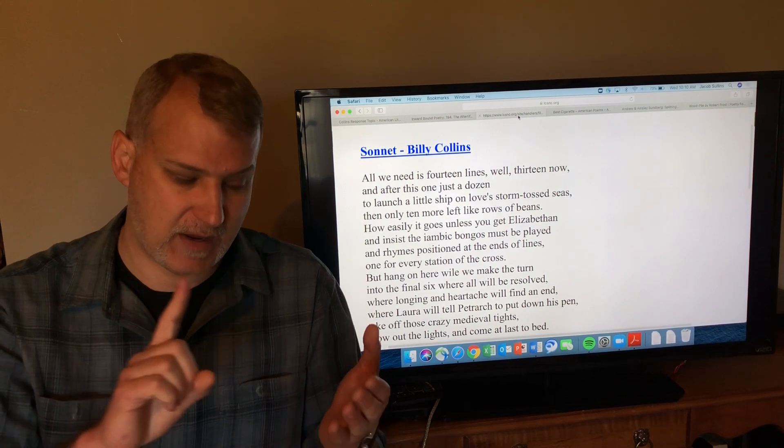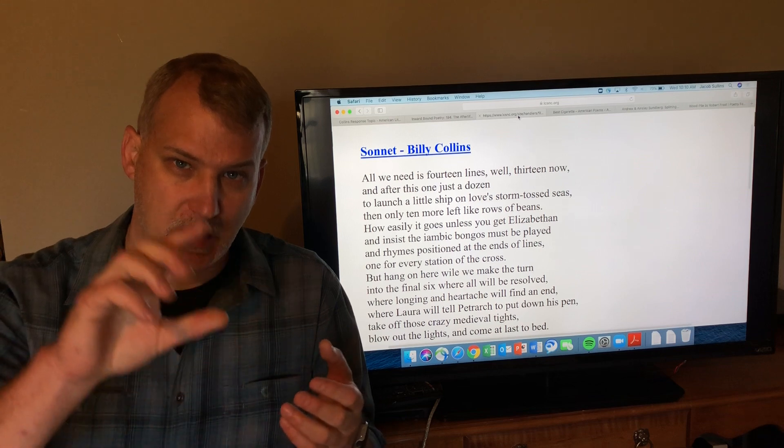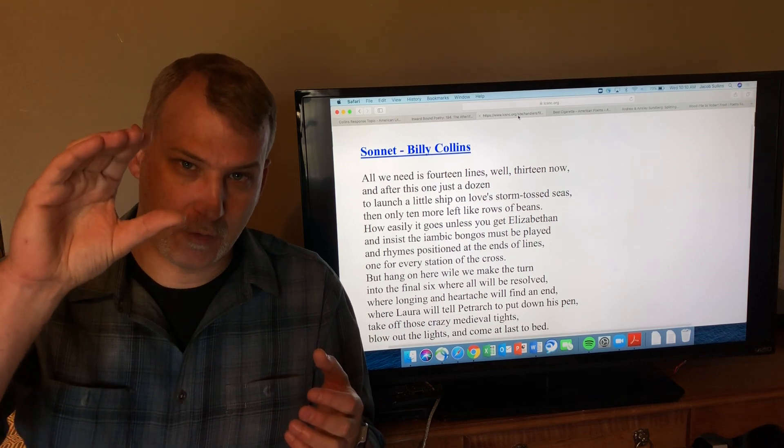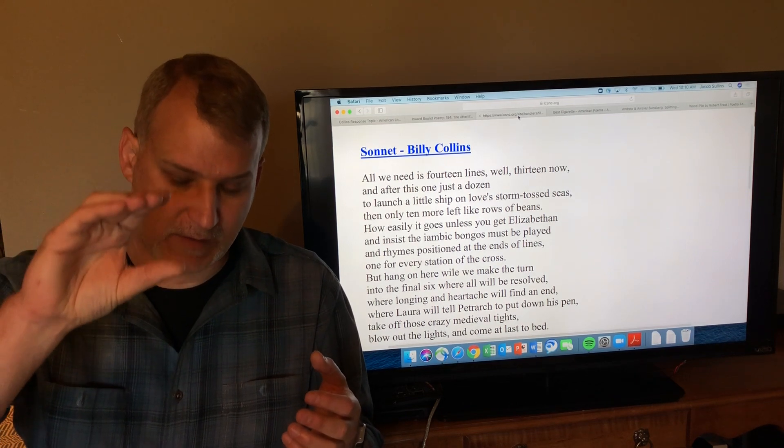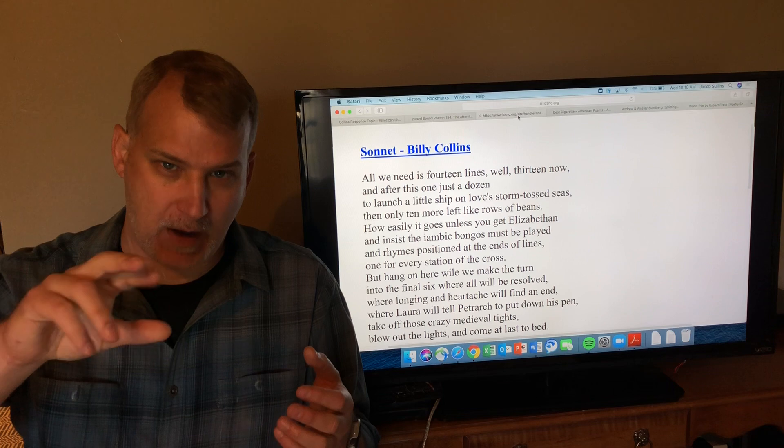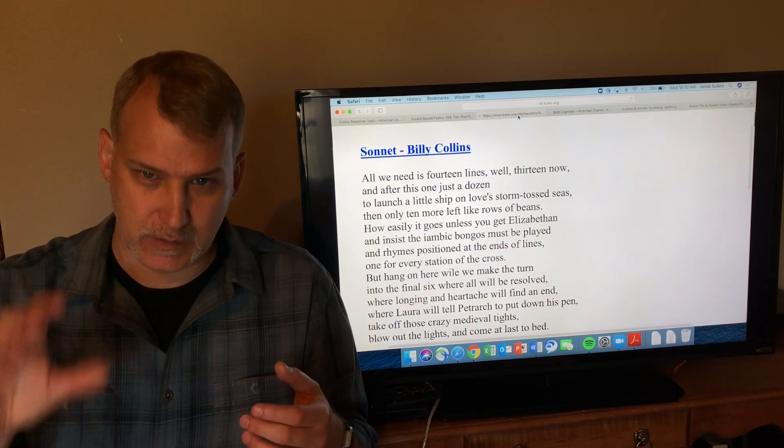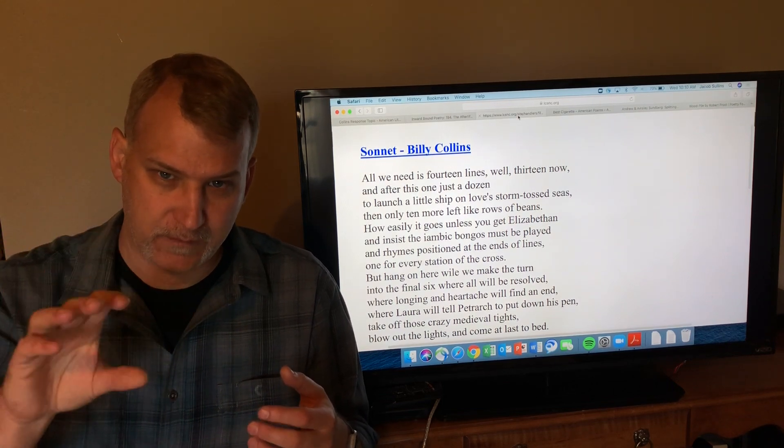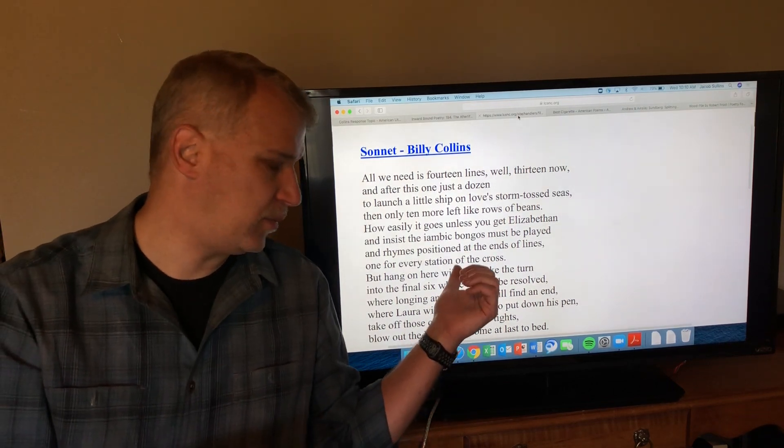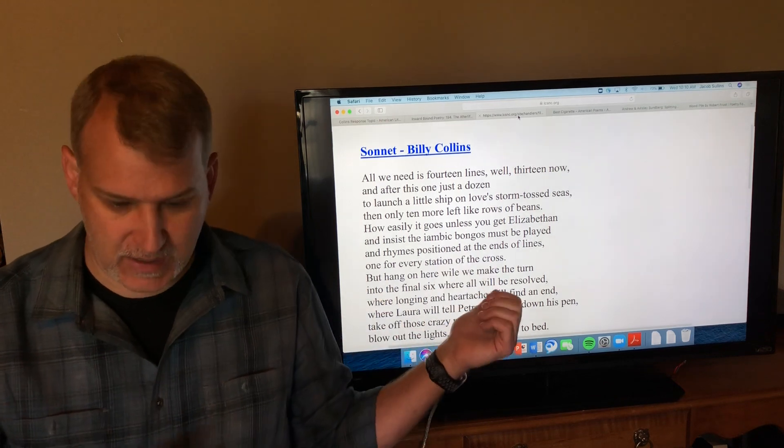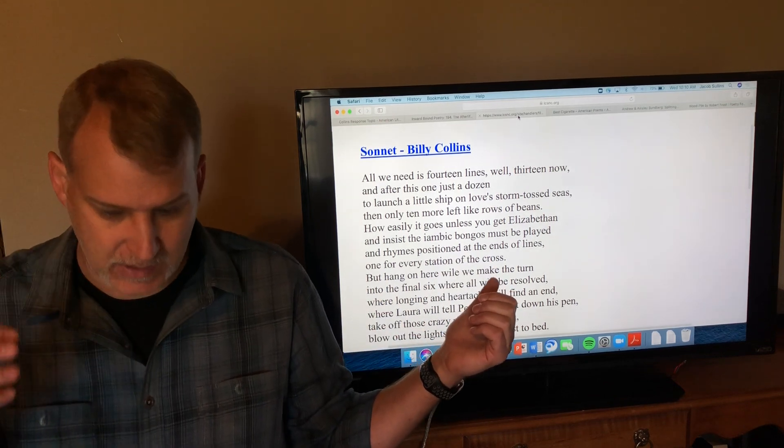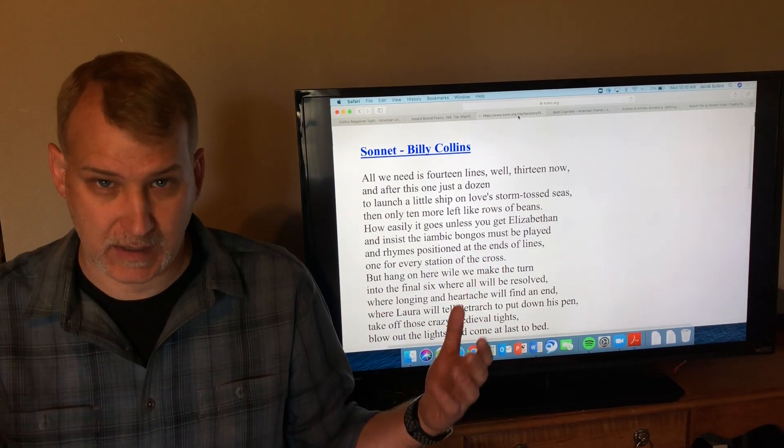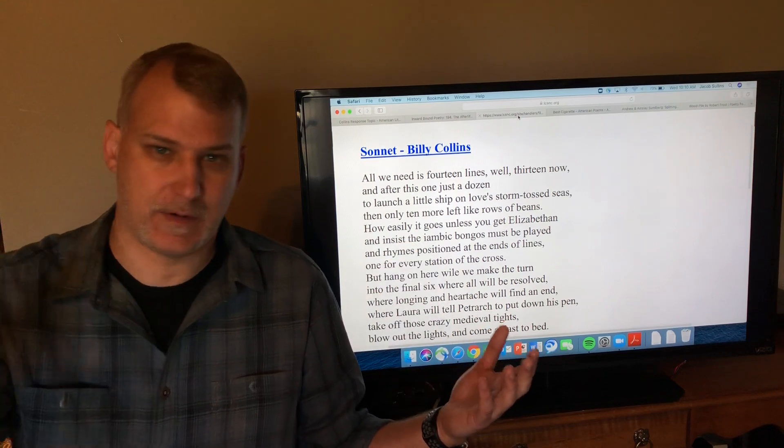Traditionally sonnets have 14 lines and they are grouped into the first four, the second four, the third four, and then a rhyming couplet at the end. So you get four, four, four, and then two. This poem plays on that. The first line says all we need is 14 lines, well 13 now, so it's like one line down, 13 to go.